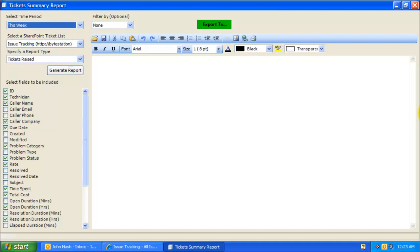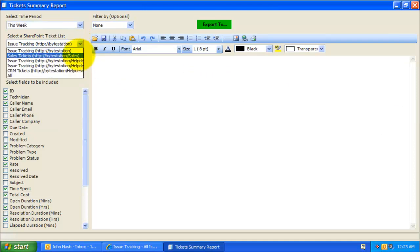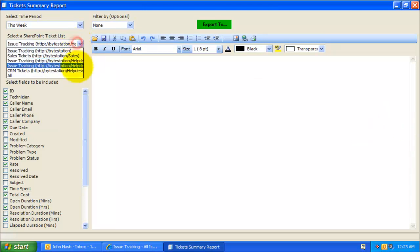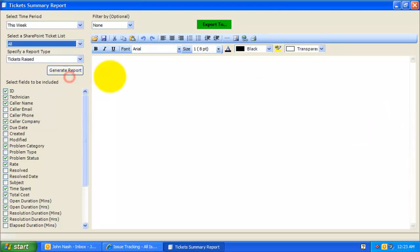The second step is to specify the particular SharePoint list from which the report is to be generated on the tickets. You can choose the last option, All, to generate reports based on the tickets stored on all configured SharePoint lists.